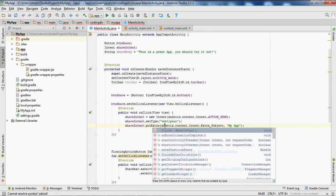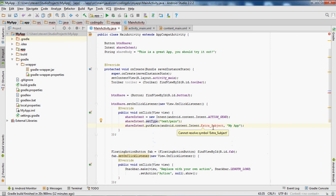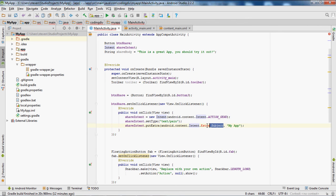This is for the subject. When you send a message, the different apps will put this in the subject line when they use your share button. Note that EXTRA_SUBJECT should be capitalized.